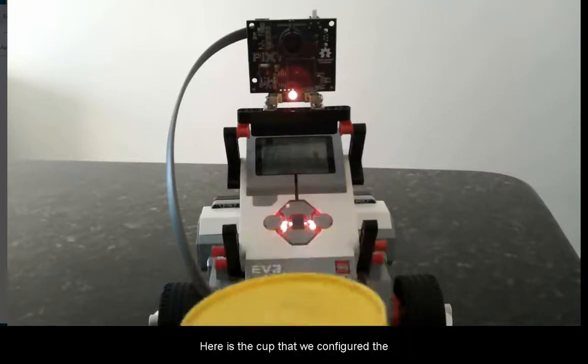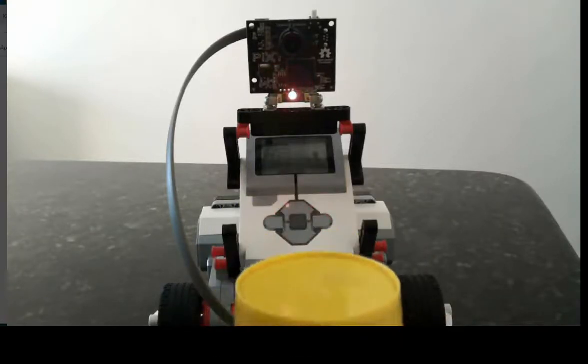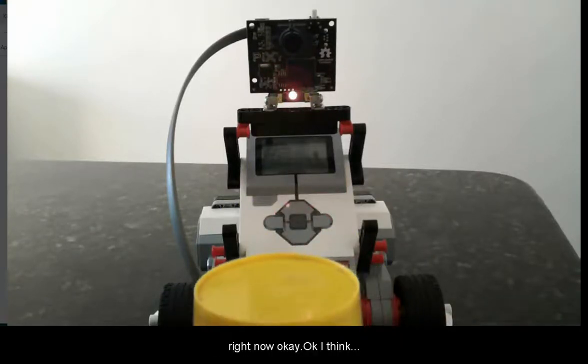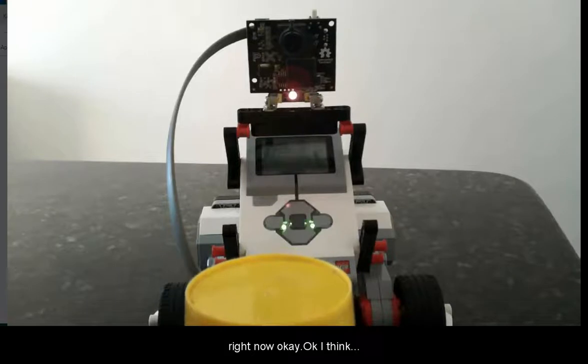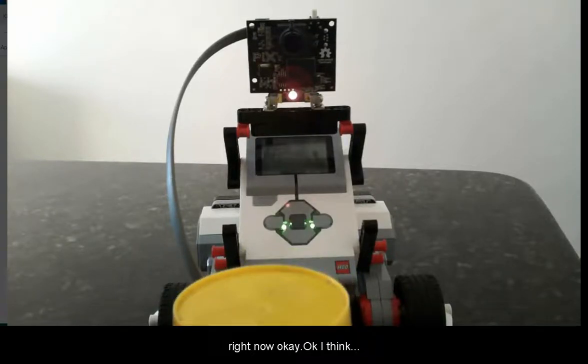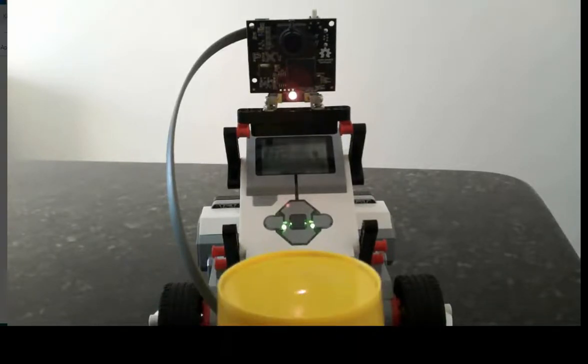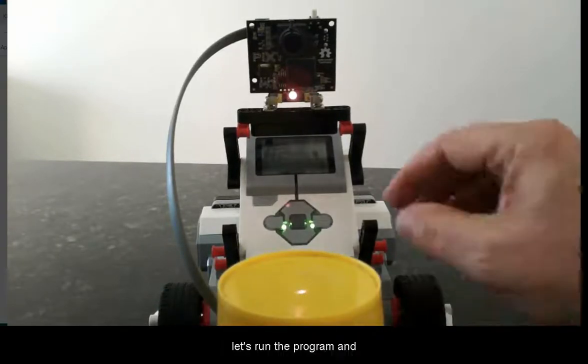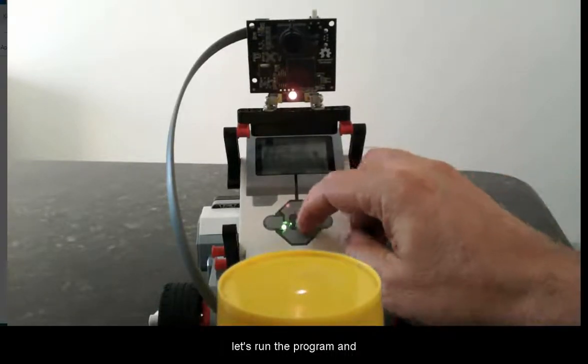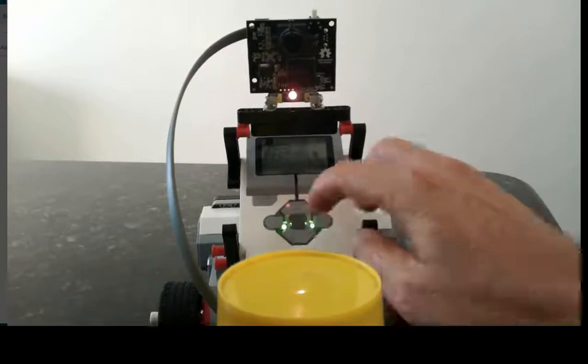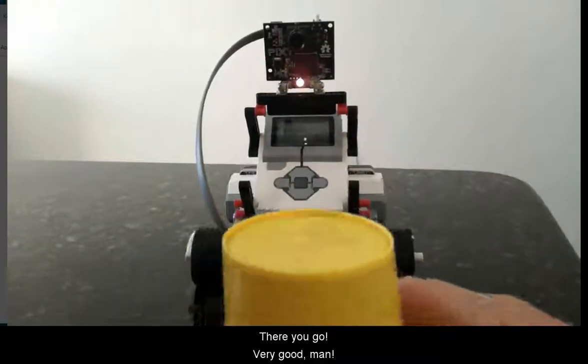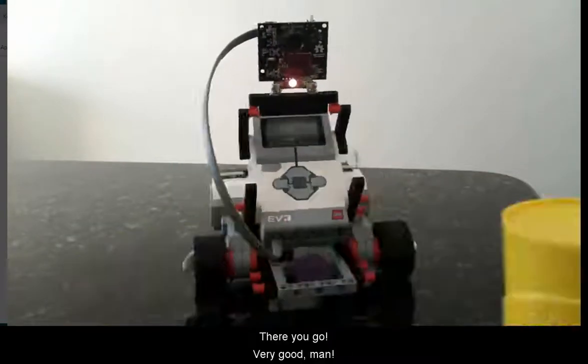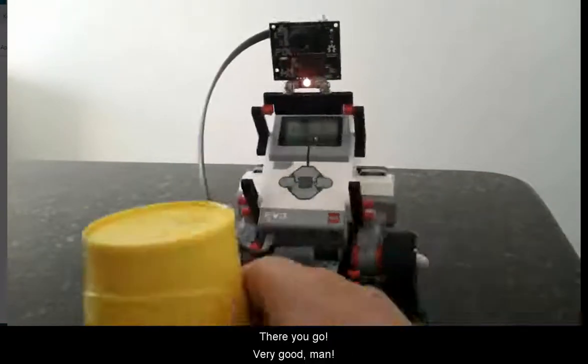Let's see if everything is alright. Here is the cup that we configured right now. Let's run the program. And there you go.